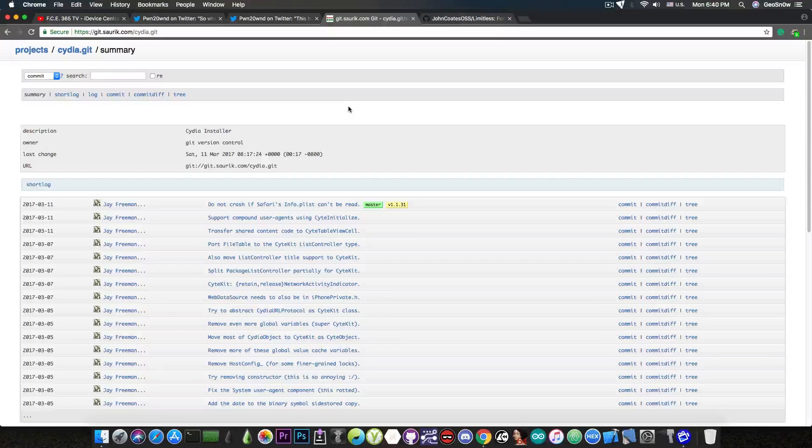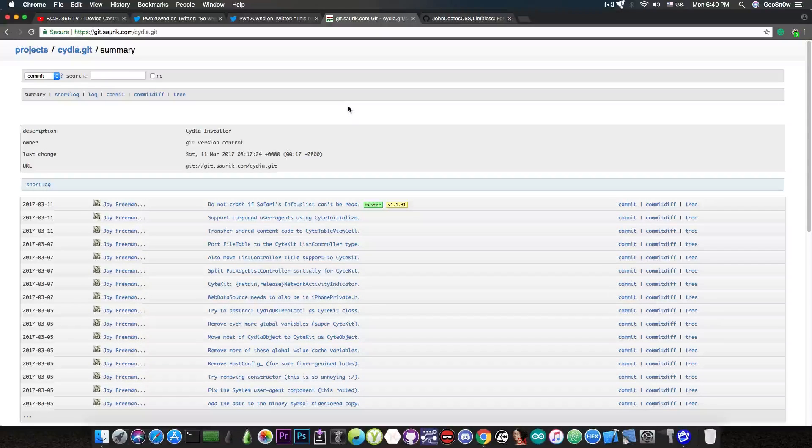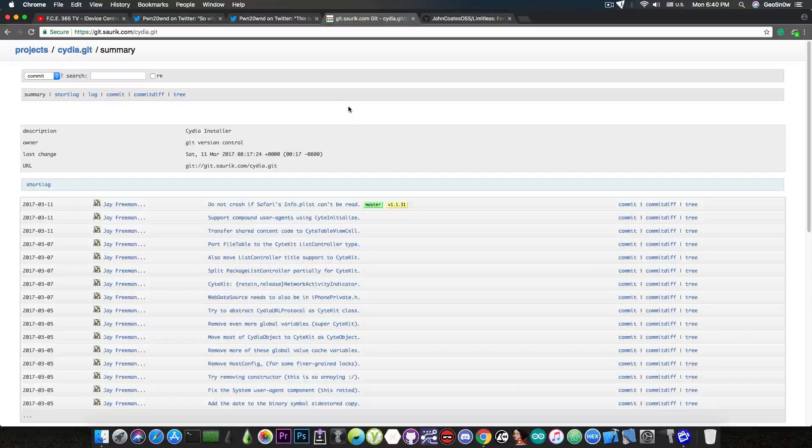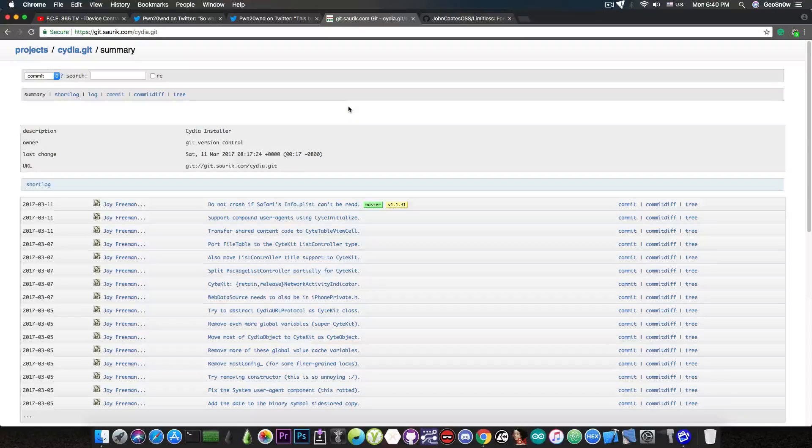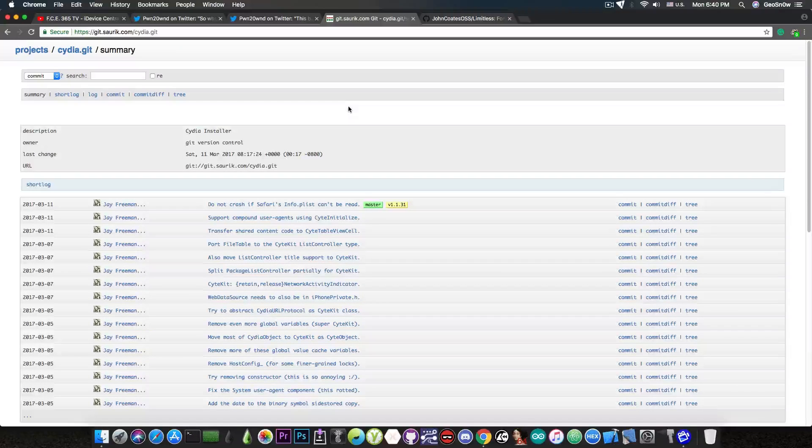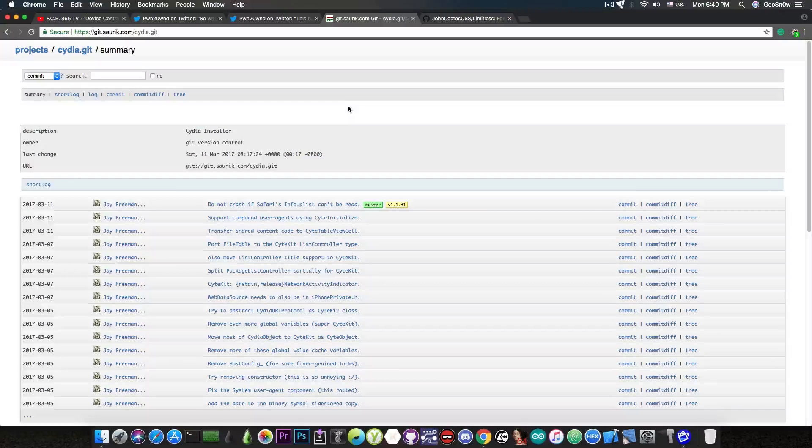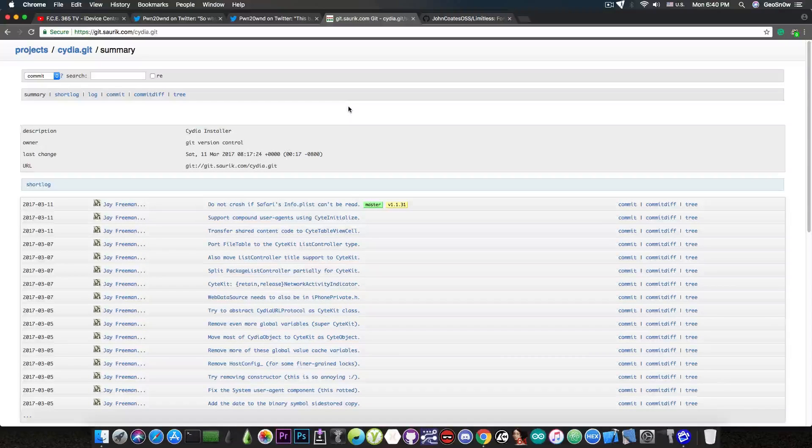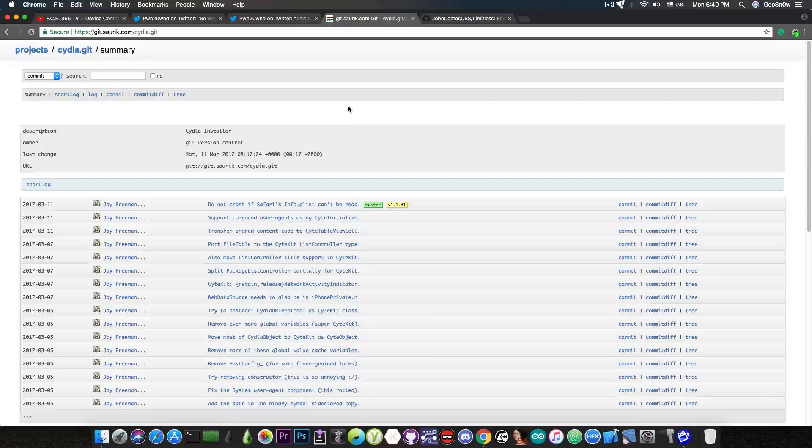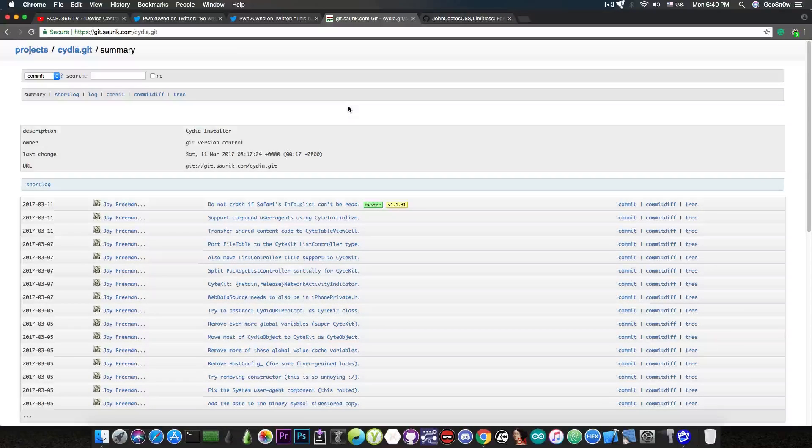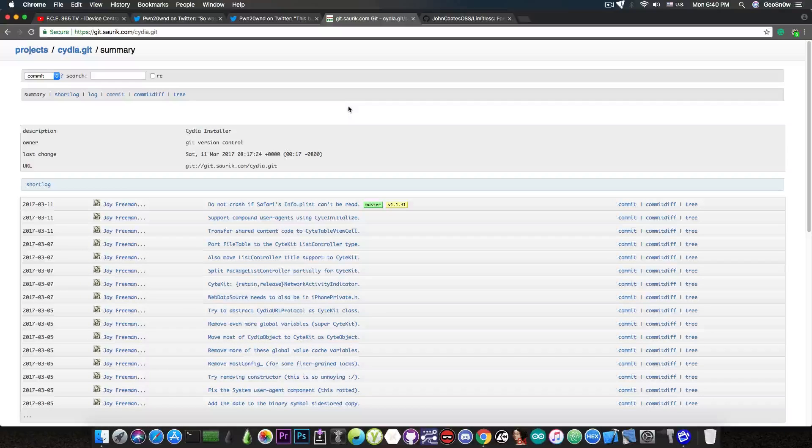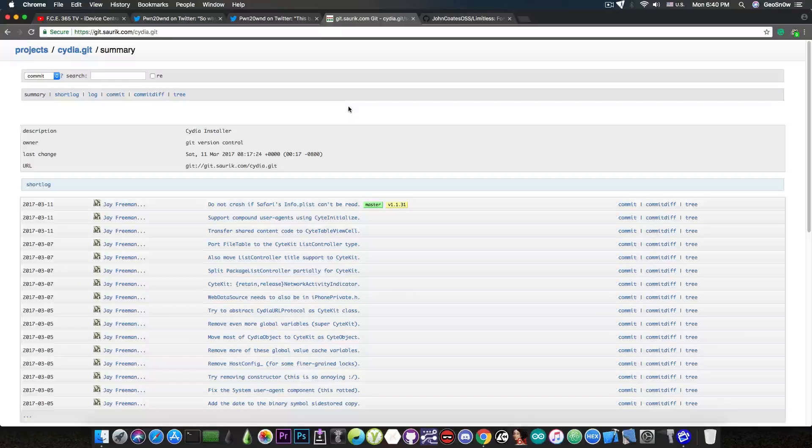But yes, Cydia does indeed depend a little bit on Saurik's servers and that is a problem because as you probably remember, Saurik didn't enable the purchases on iOS 11.X. So the last Cydia version to actually work with purchases for tweaks was on iOS 10.